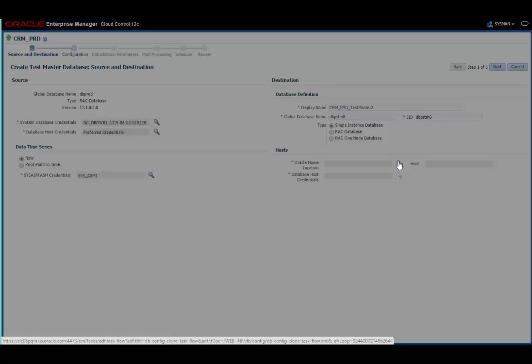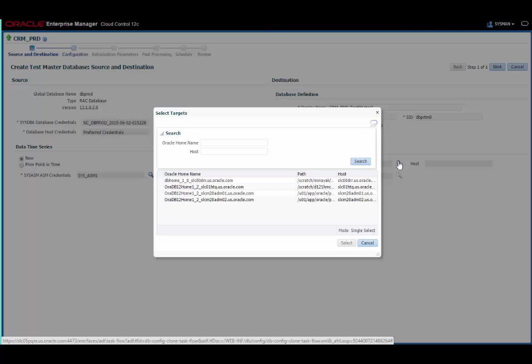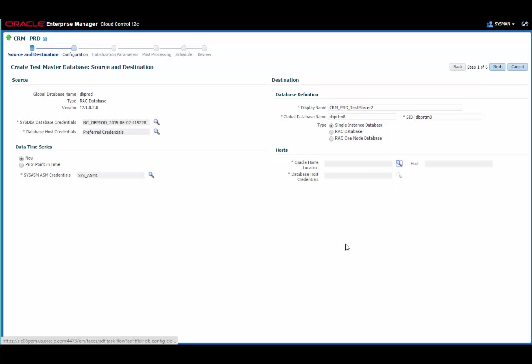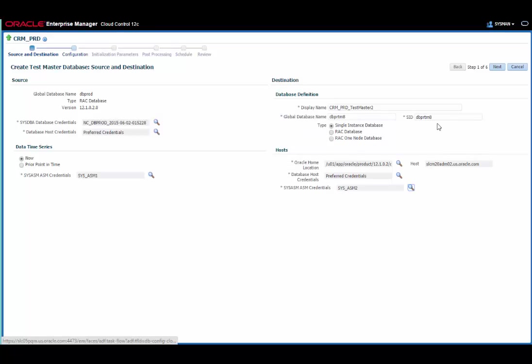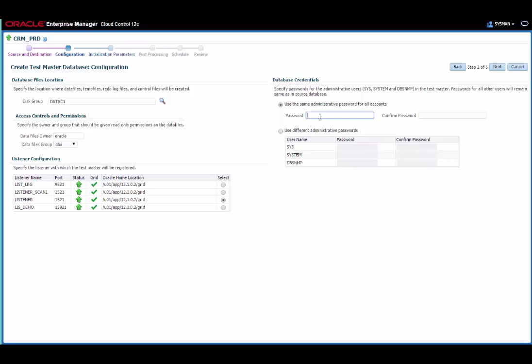So let's select the Oracle Home for that. In this case, I'm going to select the second node of the Exadata cluster. And again, I need to provide some SysASM credentials. We have the same sort of configuration options that we had available to us before. So this time I'm going to leave it again in the same disk group. And I'm going to pick a listener and set up a password for the administrative users SysSystem and DBSNMP.